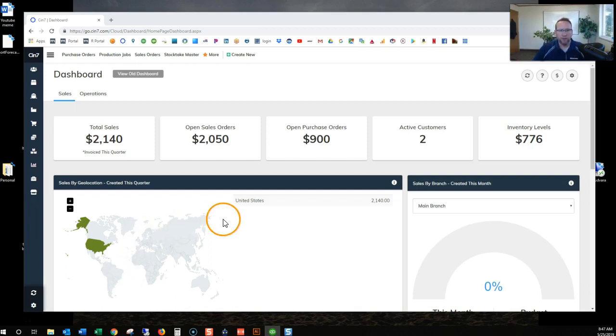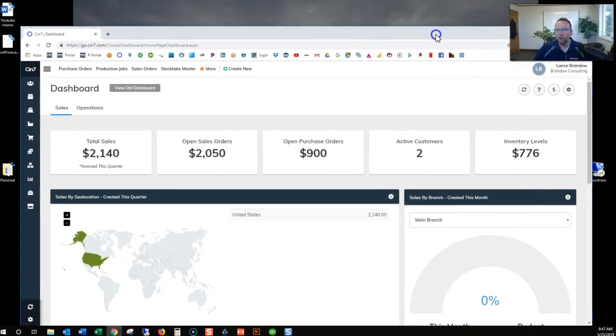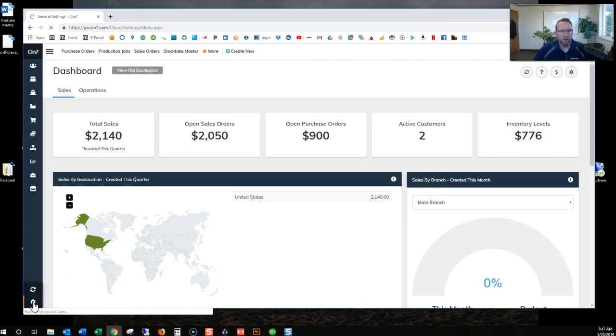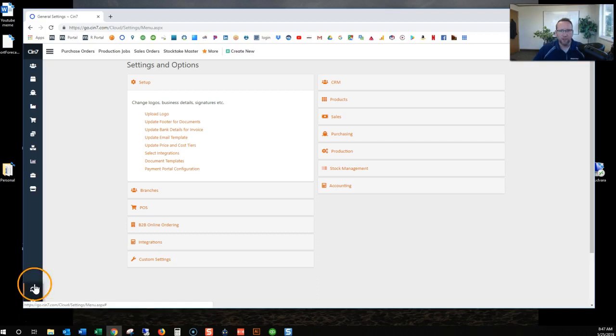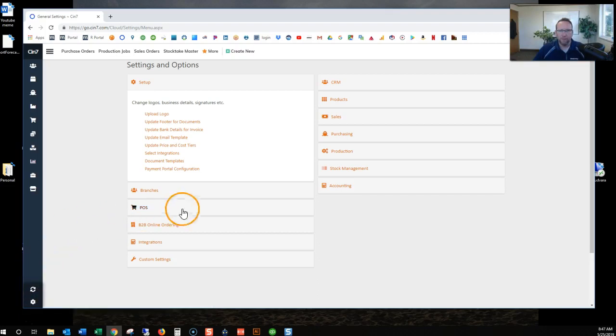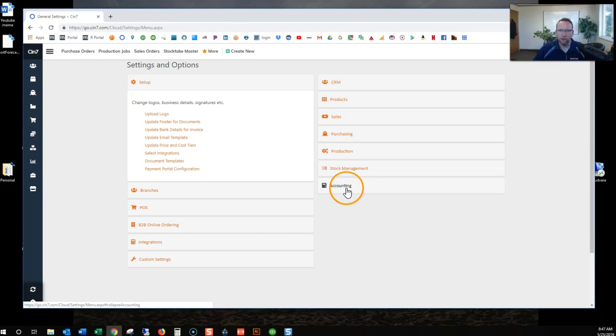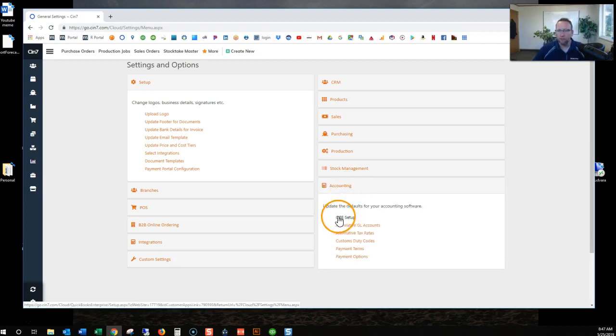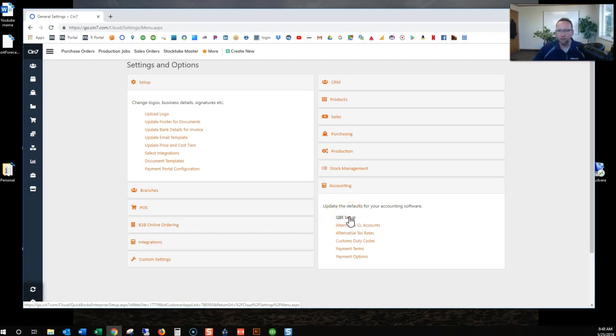First of all, we need to go to the settings area. Go to the little gear on the bottom left hand corner right here to go to the settings screen. Then you'll see Accounting right here. Click there. And then QBE Setup, QuickBooks Enterprise Setup. This goes for any desktop version actually.